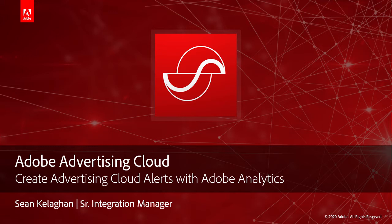Hey everybody, this is Sean from the Adobe Advertising Cloud team. Today I'll be taking you through creating Advertising Cloud Alerts with Adobe Analytics.